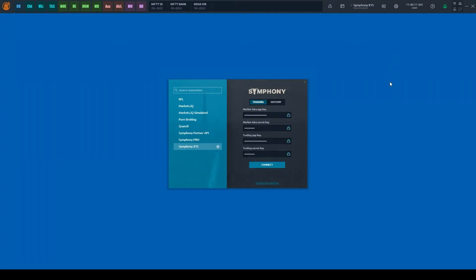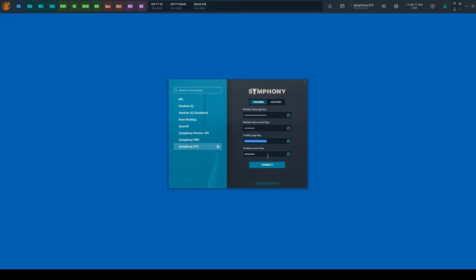To connect, you need to open the connection manager and select Symphony XTS. Select the trading tab and enter the API keys for market data and trading.